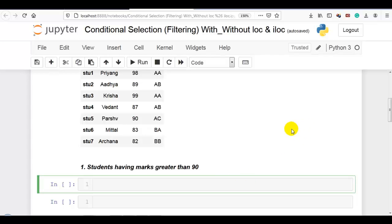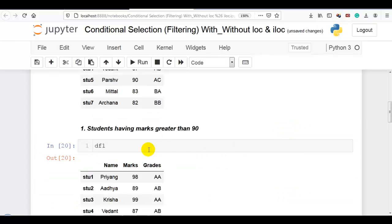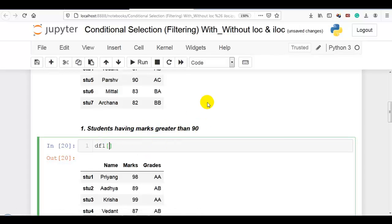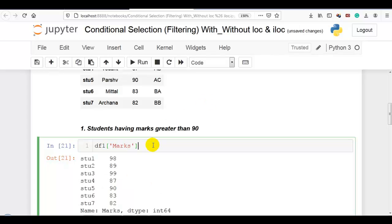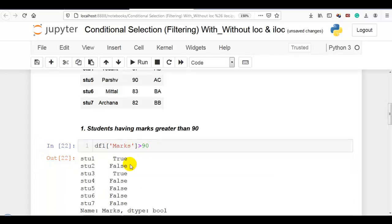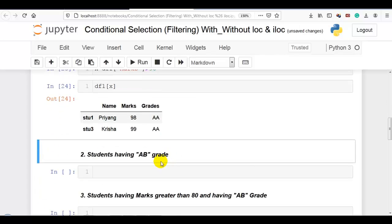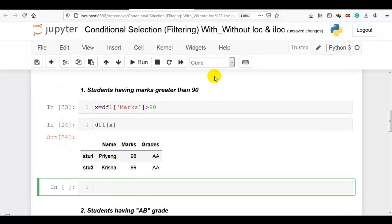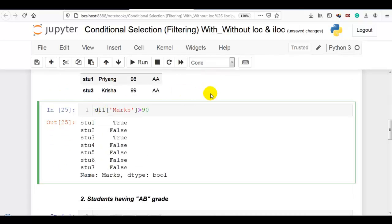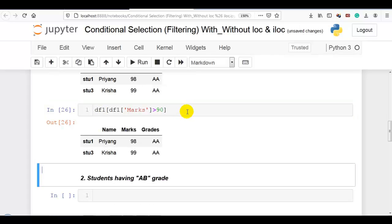Question 1: students having marks greater than 90. First, we work on the marks column — marks greater than 90 — and a boolean array is generated. We store this boolean array into variable x, then pass it into the DataFrame. When it is true it displays the result. We can also write this in one line: directly pass the condition inside the DataFrame instead of storing it in a variable. The inner part generates the boolean array which is passed directly to DataFrame df1.